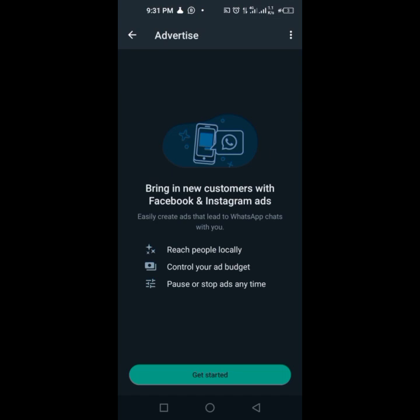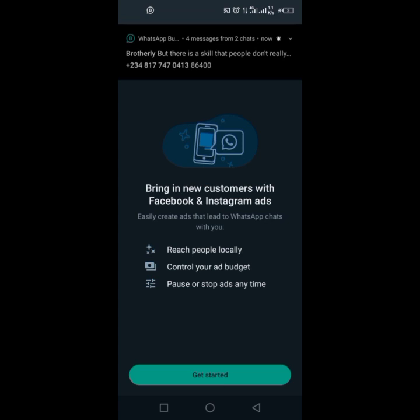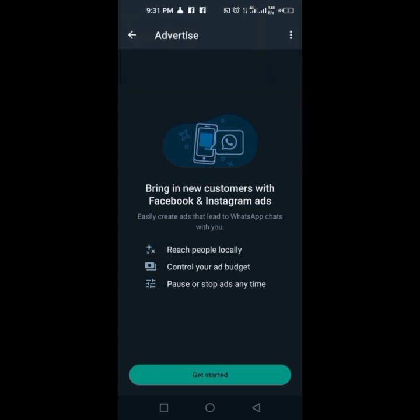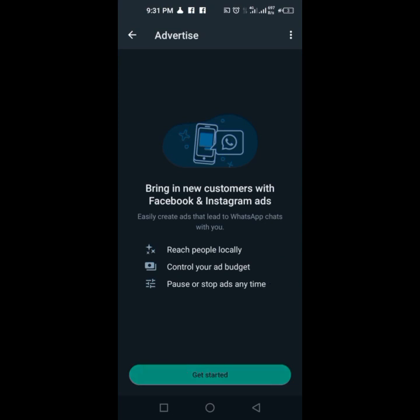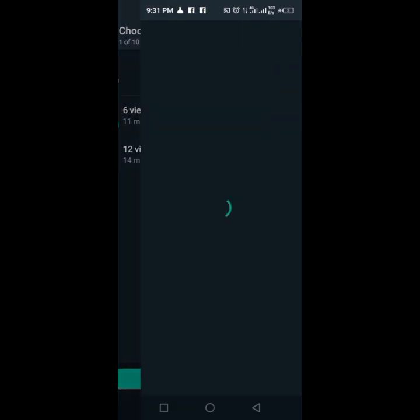So you don't need to joke with your status. People can actually check your status without even having your contacts. Just come here — 'Bring in new customers with Facebook and Instagram ads. Reach people locally. Control your ad budget. Pause or stop ads anytime.' So you can just come here and boost your status.